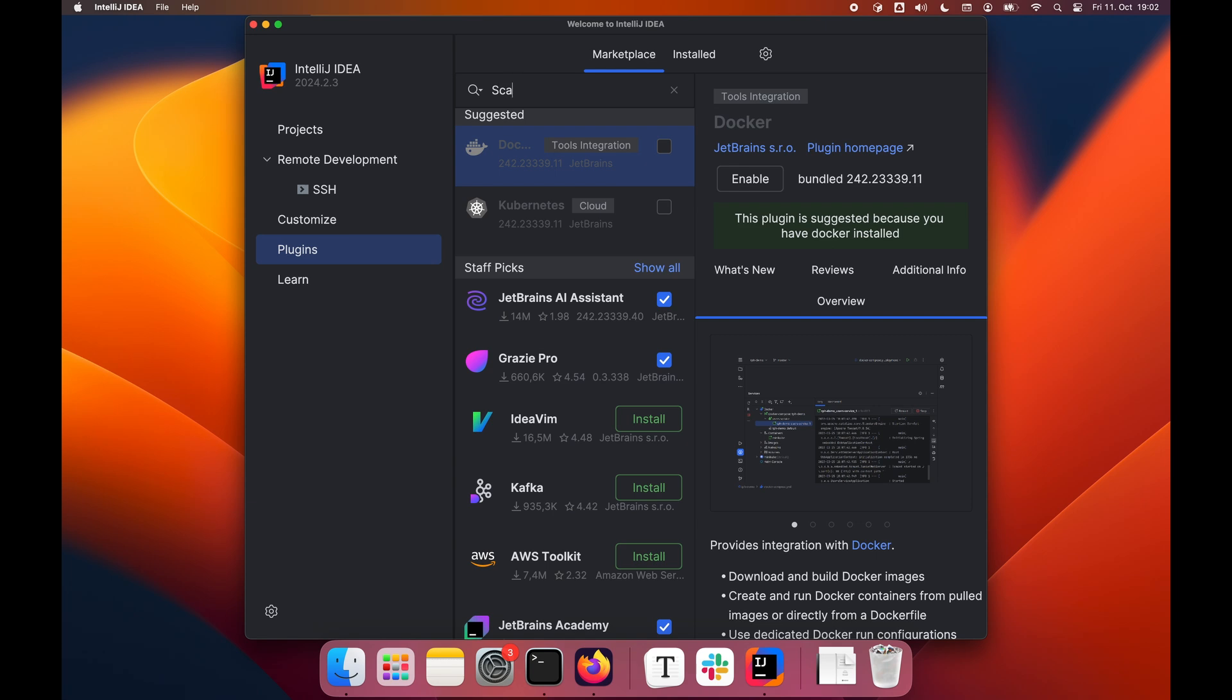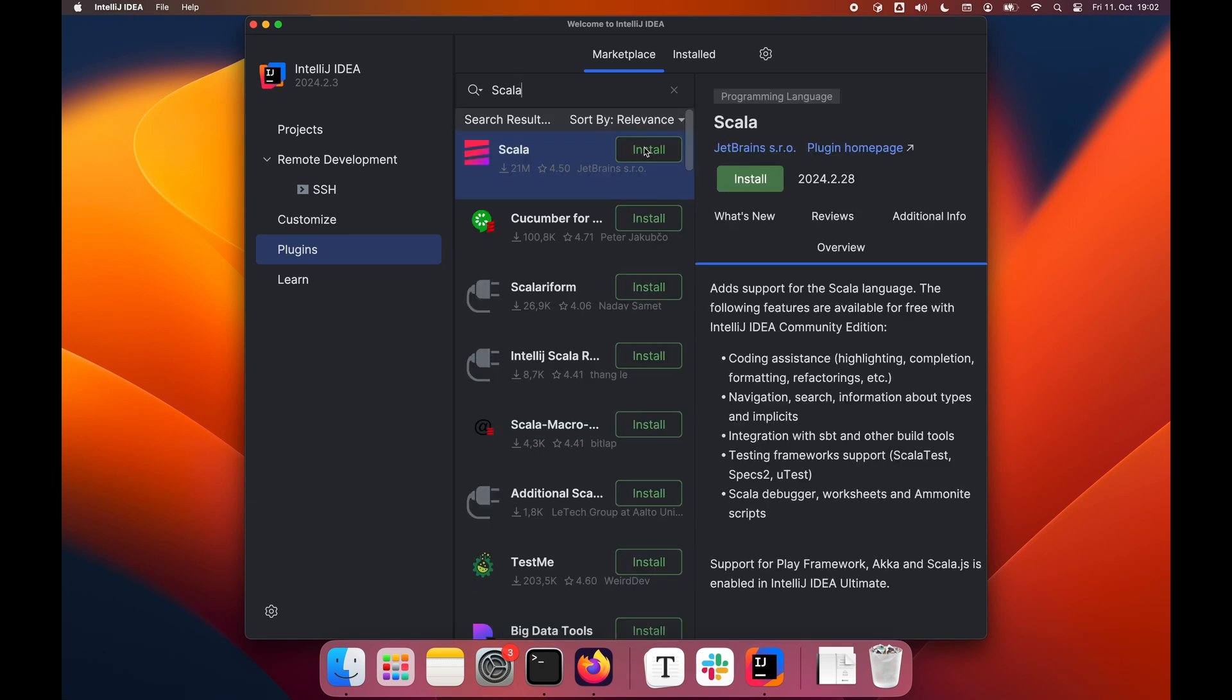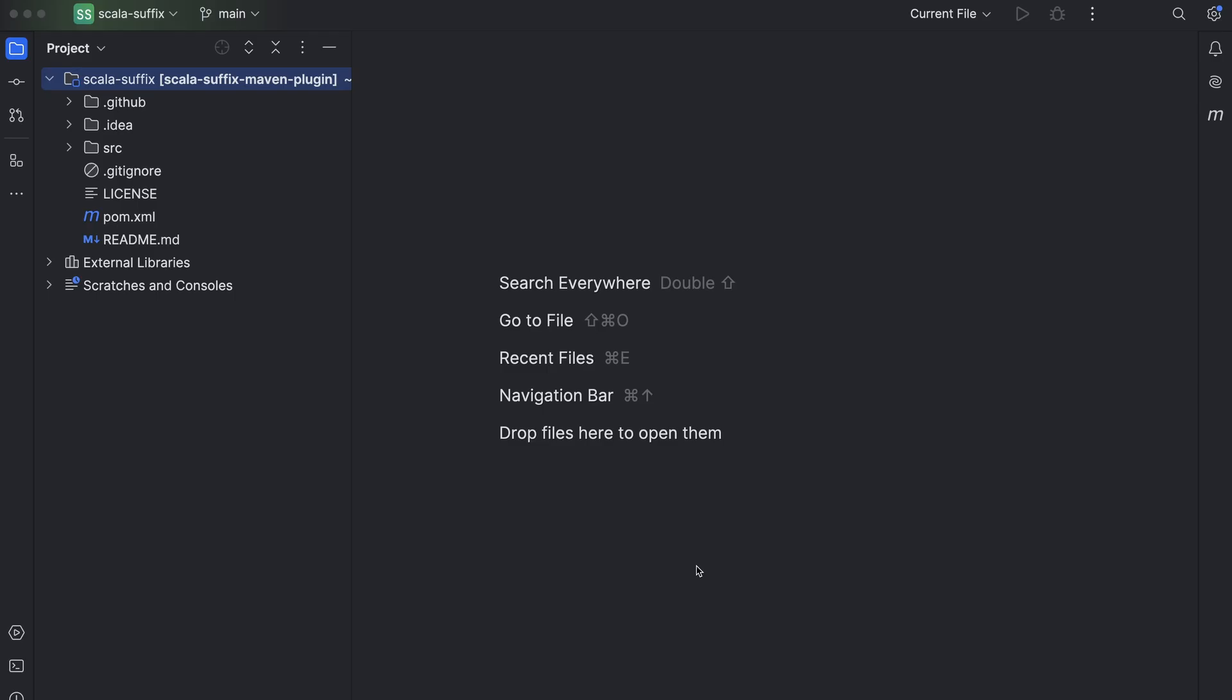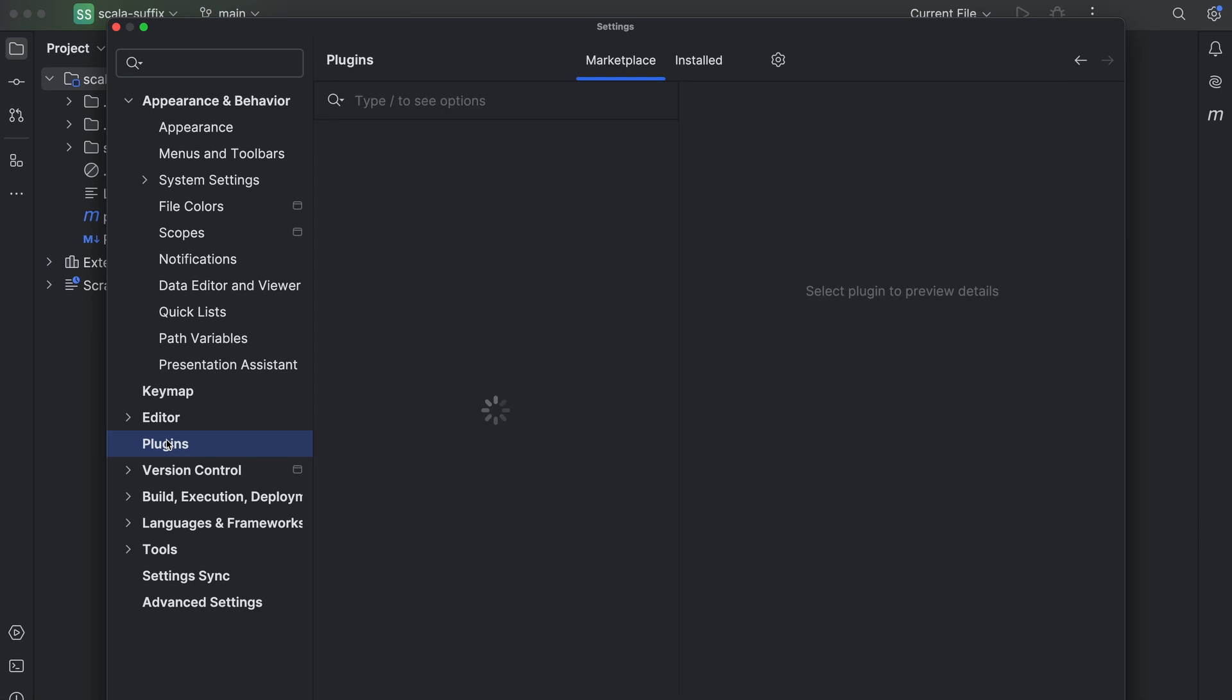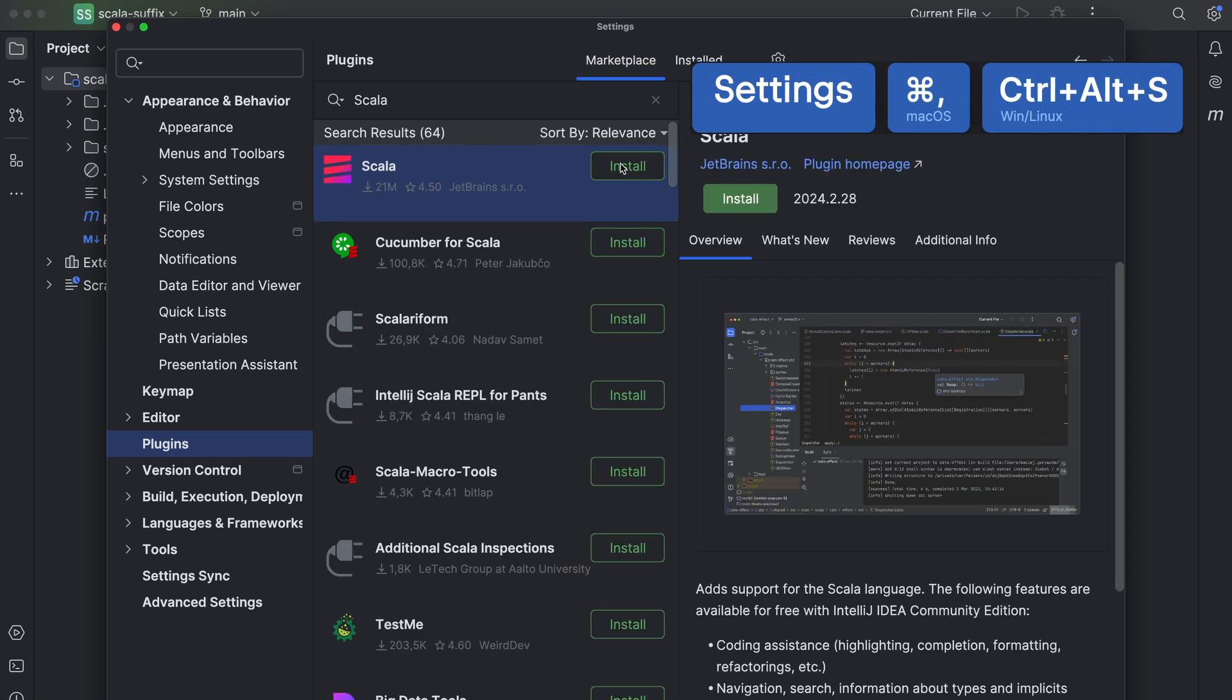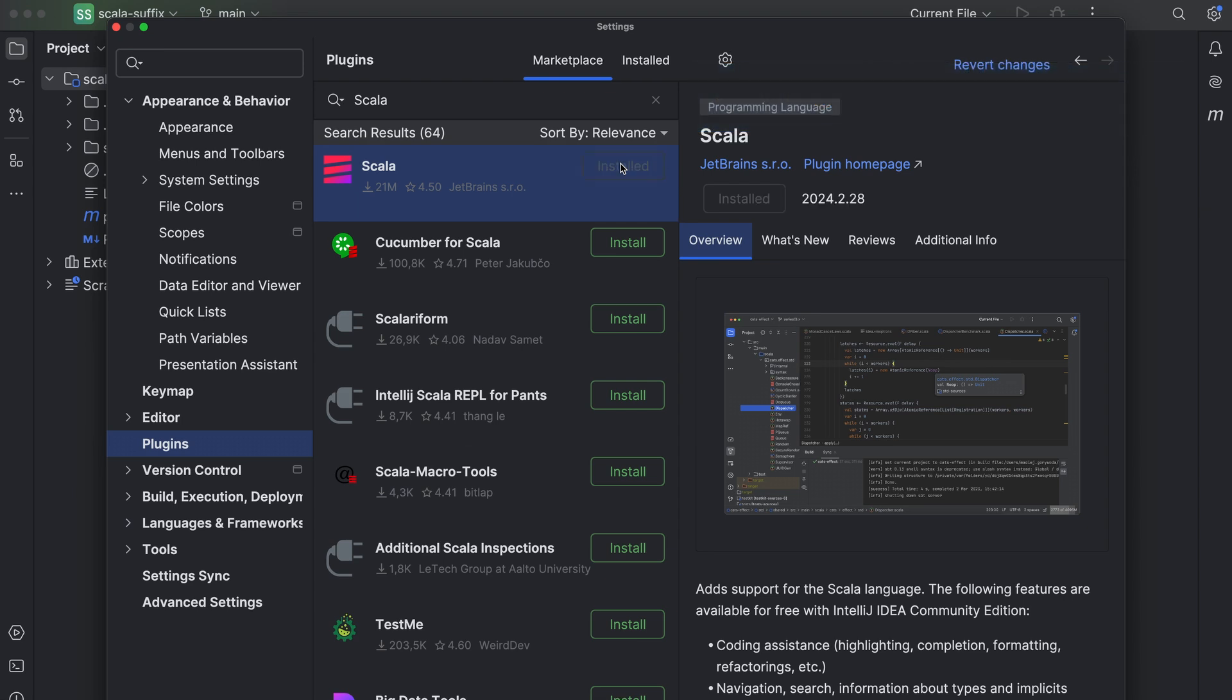From the welcome screen, select plugins, then open the marketplace tab, find the Scala plugin, click install and restart the IDE if prompted. Otherwise, if you already work with IntelliJ IDEA and have a project opened, one in Java let's say, press command and comma to open settings and select plugins from there. That's it.